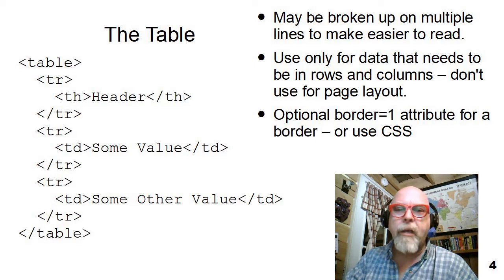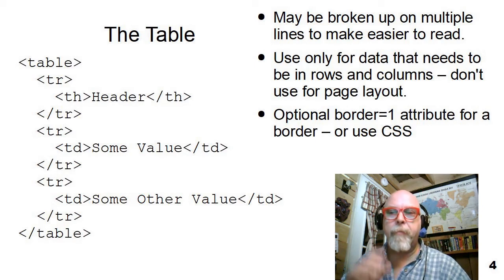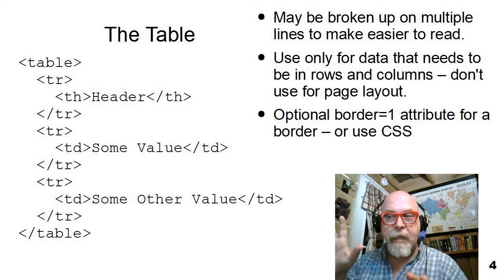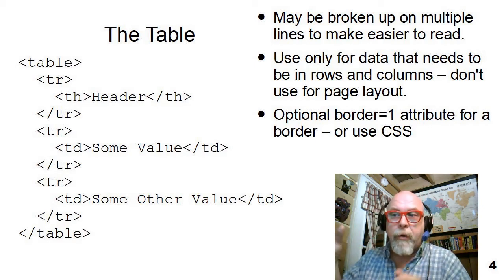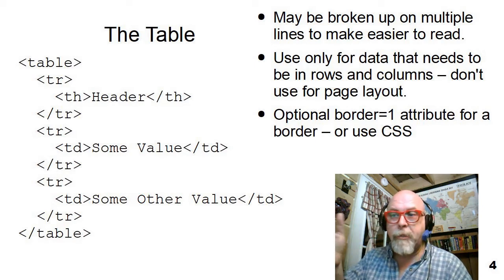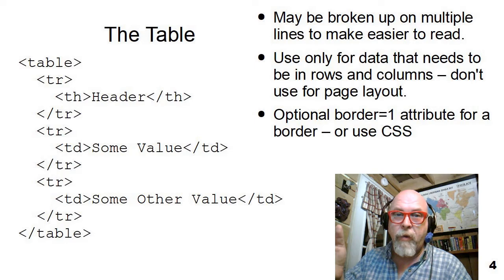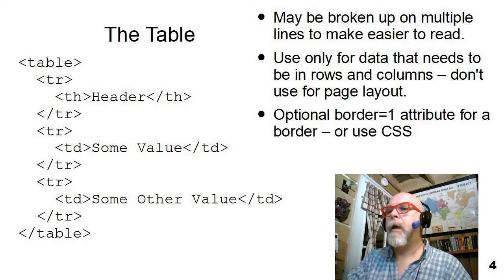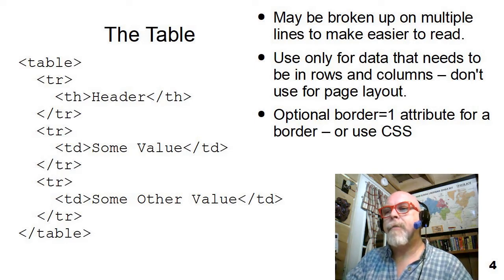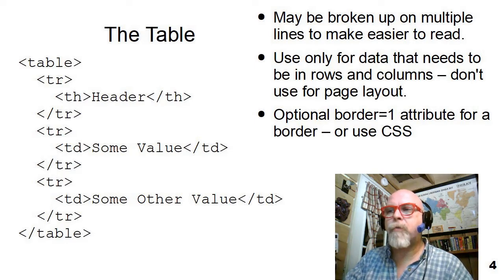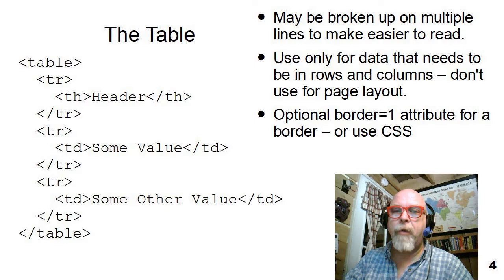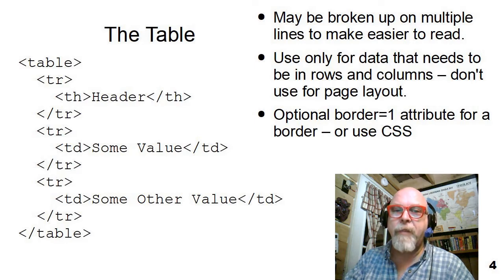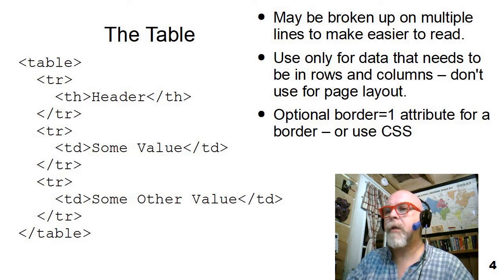You can break it all up into multiple lines to make it easier to read. Remember, you're allowed to put spaces within your HTML.